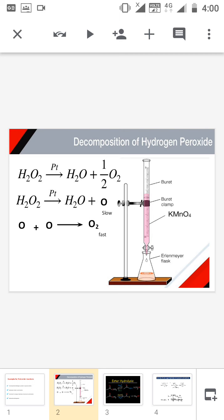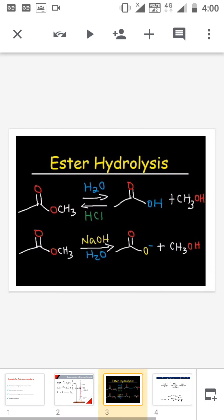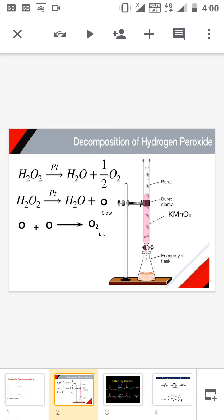The integrated rate expression for this reaction is: k = 2.303/t × log(a / a−x). In the case of hydrogen peroxide, H₂O₂ is a liquid and oxygen is a gas, so in order to determine the concentration of hydrogen peroxide experimentally,